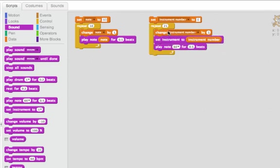And so each time through the loop, I'll change instrument number by one. I'll set the instrument number to that number. That's like picking up an instrument, and then I'll play a note with that instrument.